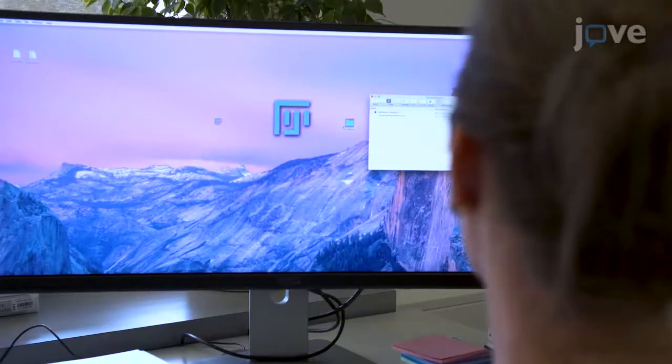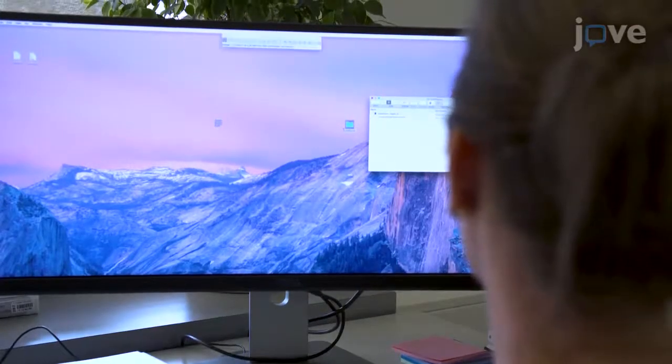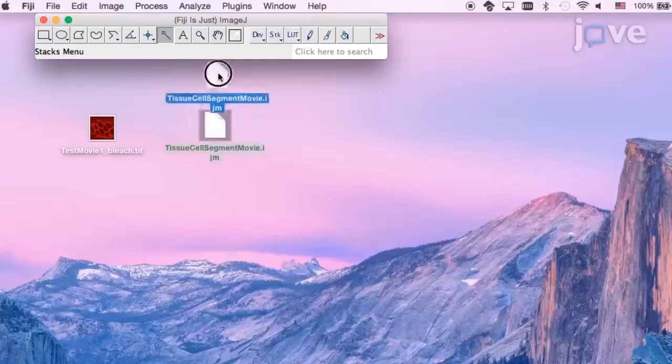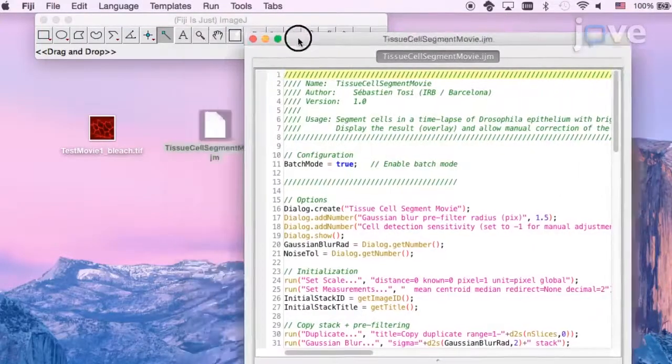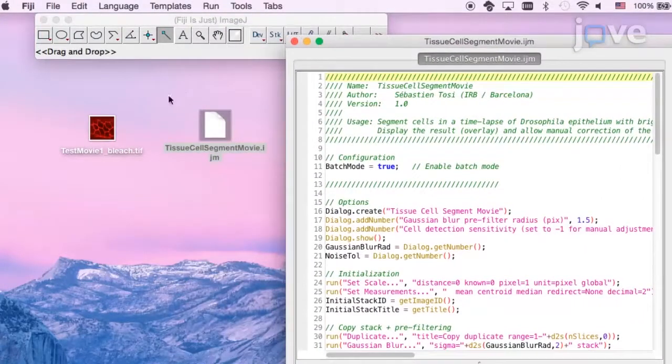To begin, open FIJI and import the macro tissue cell segment movie.ijm as described in the accompanying text protocol.